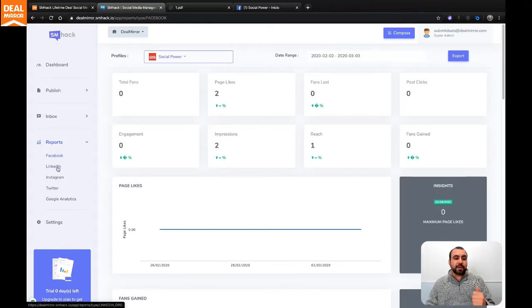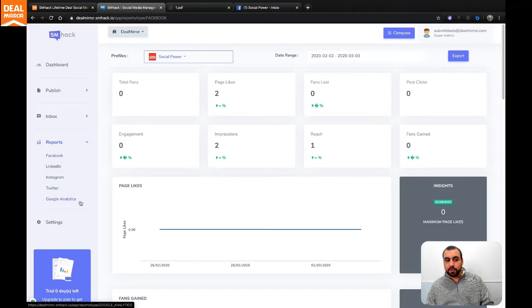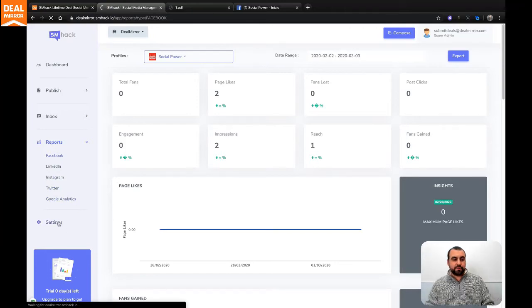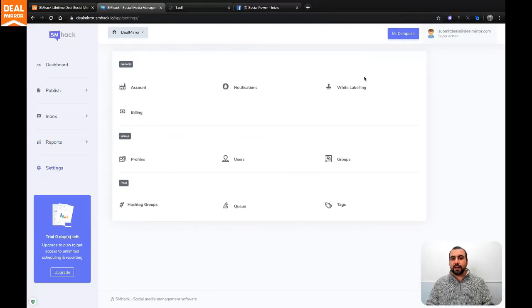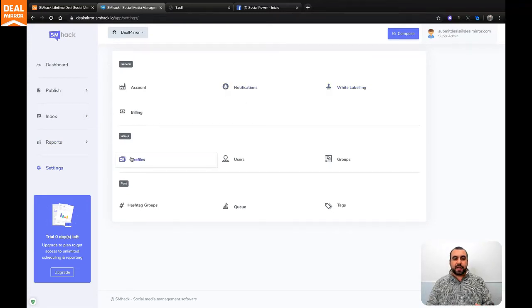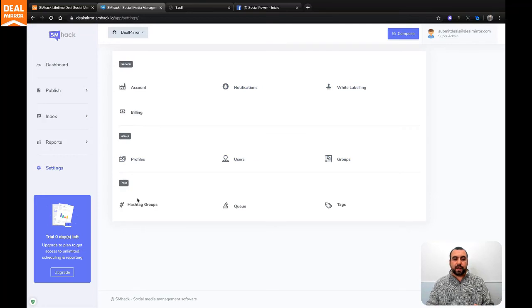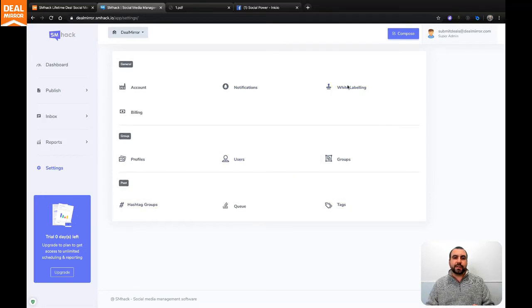Now you have Facebook, LinkedIn, Instagram, Twitter, and Google Analytics that you can use. And just to finish off, in settings under white label, this is where you would add your logo. Obviously, you got the rest of the information you can add here like users, groups, profiles, hashtags, queue, and tags. So here's where you add your users. And here is the white label.